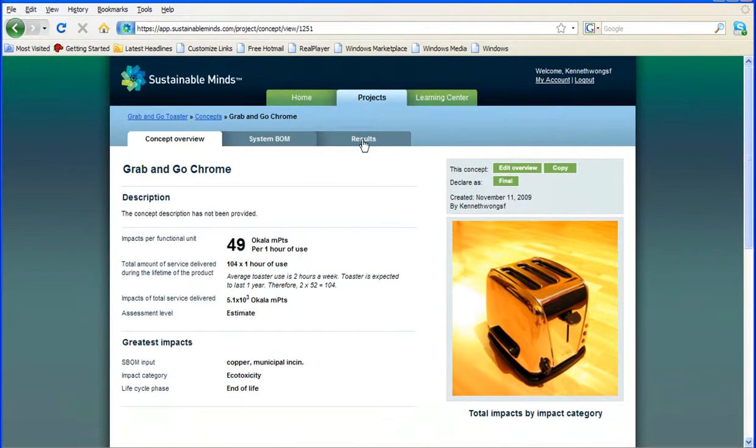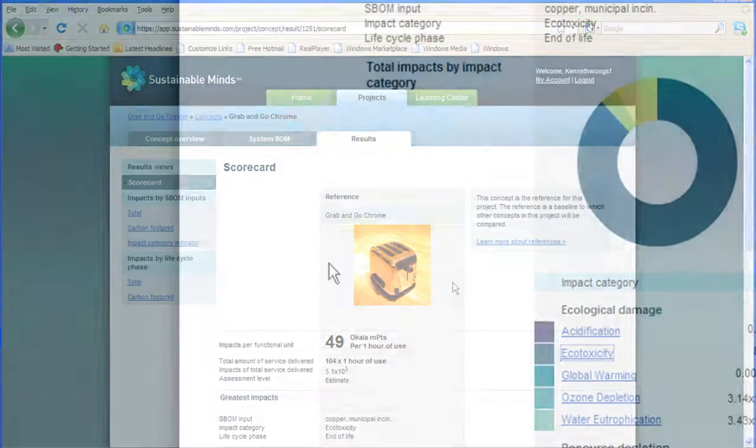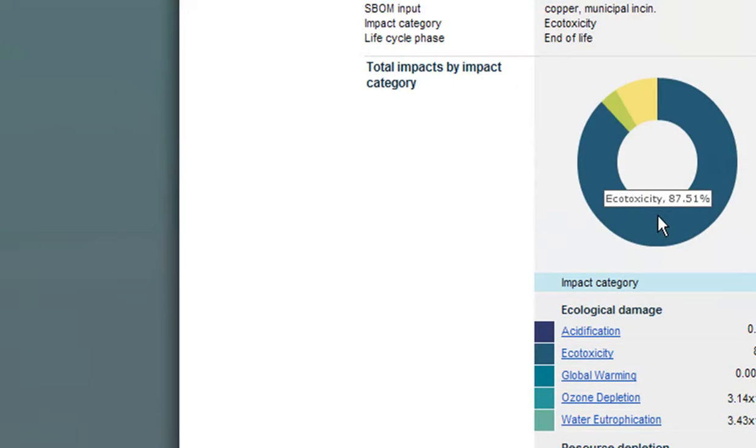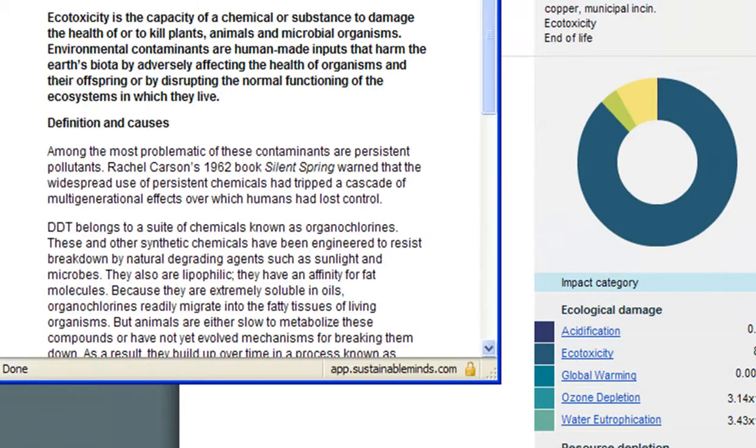Okay, at this point, I'm ready to check the scorecard of my reference concept, so let's see. Now, just from this total impact wheel, I can tell one of the biggest contributors to my product's impact is ecotoxicity, so I checked this for tips on how to reduce it.